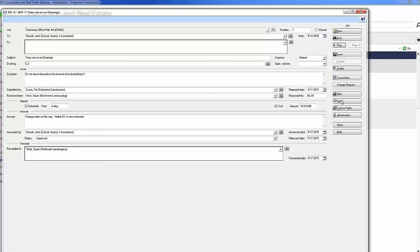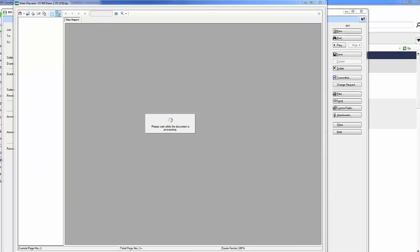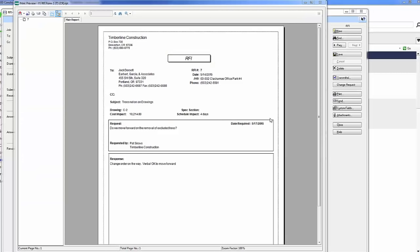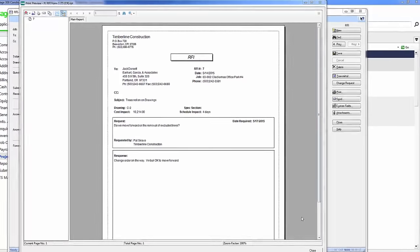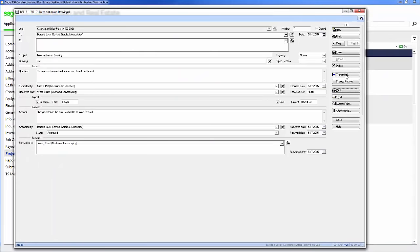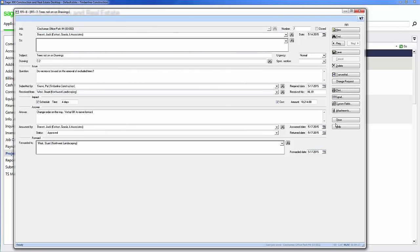If I wanted to, I could send this again using an integration with Microsoft Outlook or I could print and actually send a physical copy as well. Again, any forms that you see here can be changed and modified to look however you desire. I can also send this with a transmittal just by clicking this button or I can change this RFI into a change request. I have many options available to me.